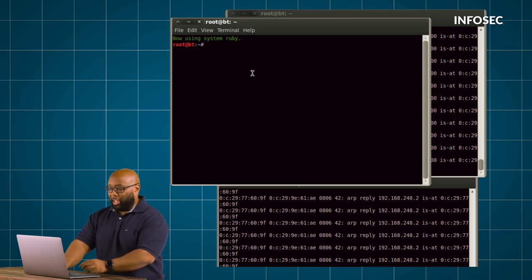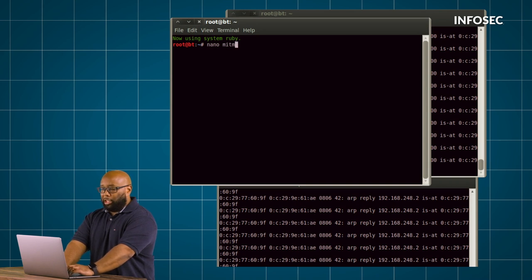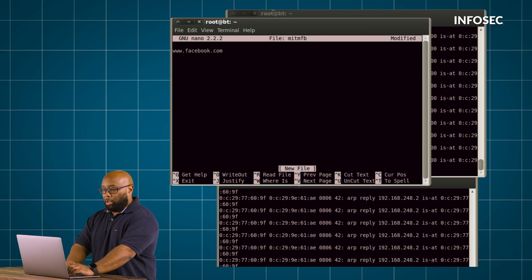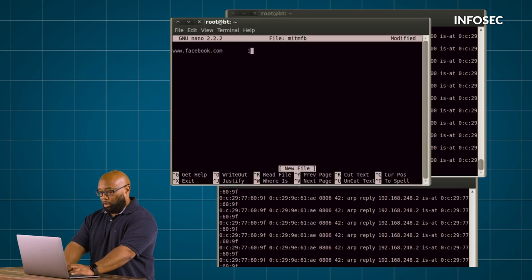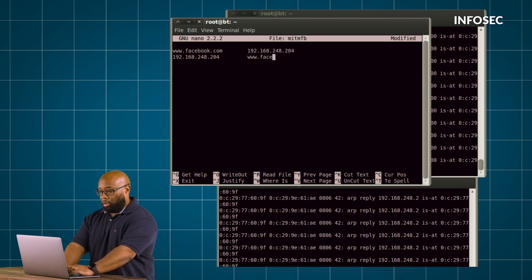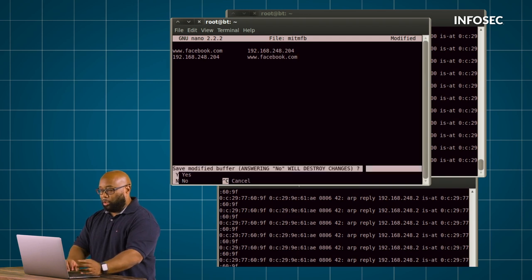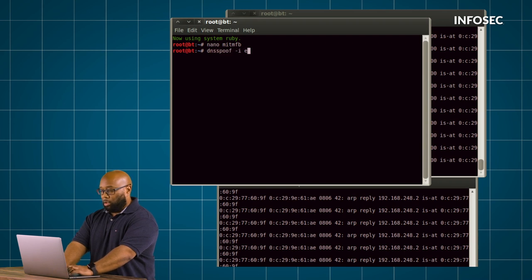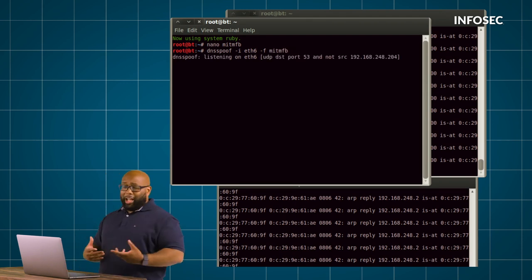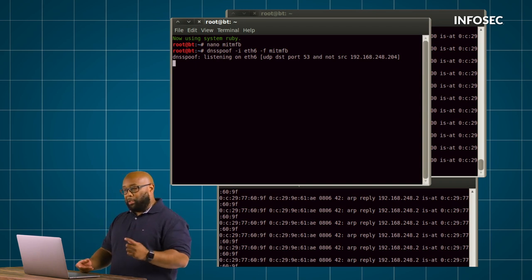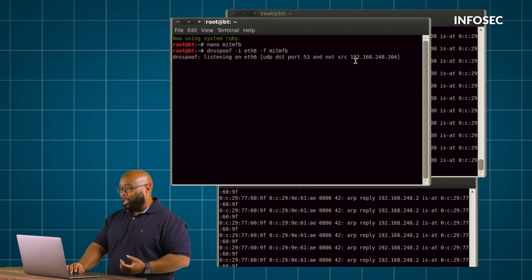Let's look at how easy that is. So I'm first going to create a file, we'll just call this mitm fb for Facebook and I'm just going to say in there that Facebook is at my IP which is 204. Save that little text file and now I'm going to run the tool DNS spoof, point to that file that we just created and now what's happening is anytime this tool sees a query for Facebook it's going to respond to that machine that's asking for Facebook and lie to it and tell it that Facebook is at my IP.